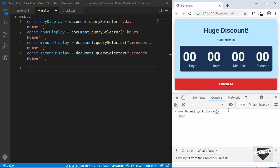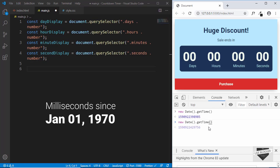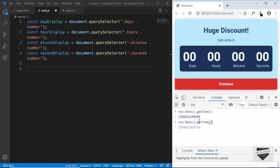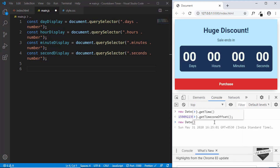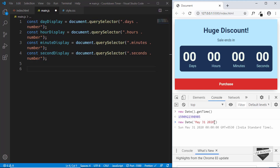Now we need to calculate the difference between two dates, and we'll use a method called getTime. If you type getTime, we can see the number of milliseconds that has passed from a specific date. I will leave some links in the description below. We'll use the getTime method of both the current date and the destination date, calculate the difference, then use further calculations to derive days, hours, minutes, and seconds. To create a specific date, you can type 'new Date' and pass a date string like 'May 31' and the year.